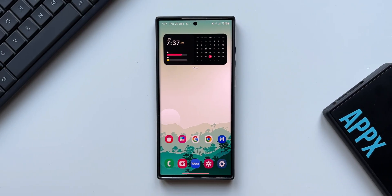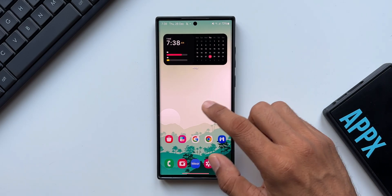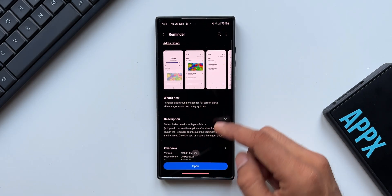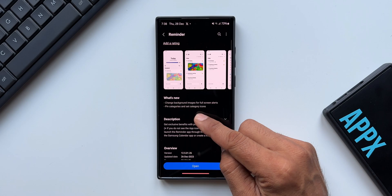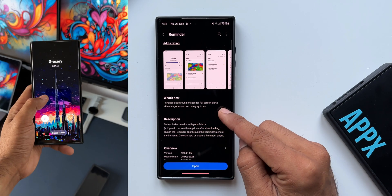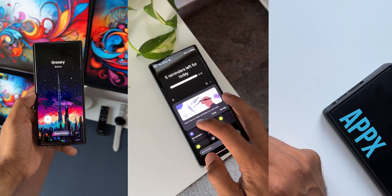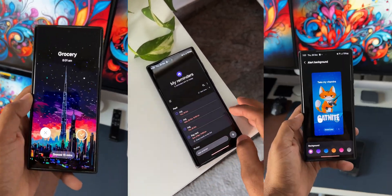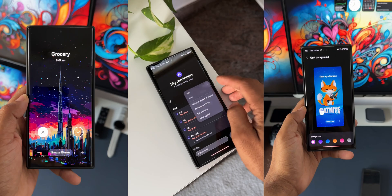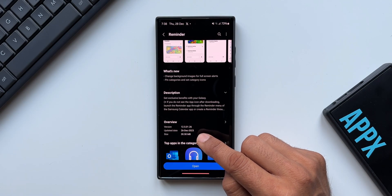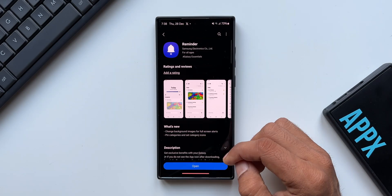Samsung has updated the Reminder application with some additional new features. As you can see in the change log, it says: change background images for full screen alerts, pin categories, and set category icon. The latest version is 12.5.01.26.